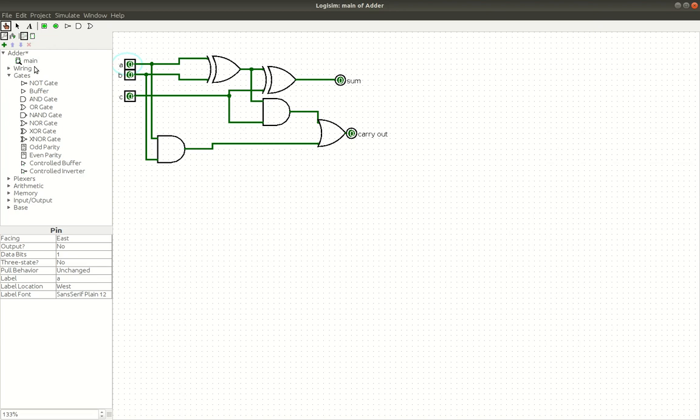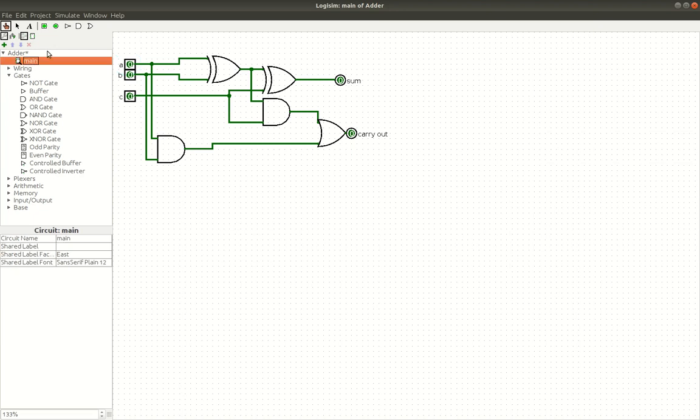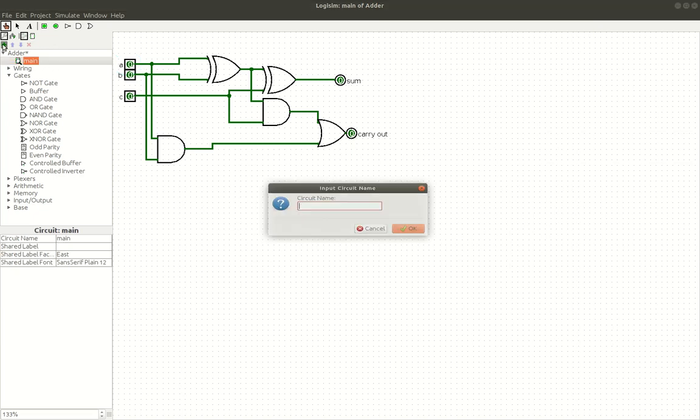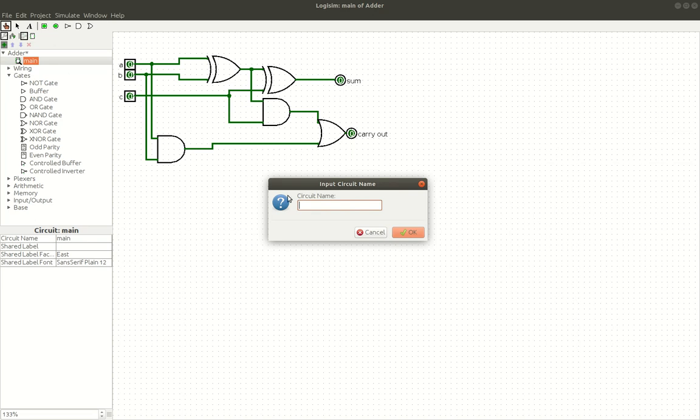So, what I'm going to do is I'm going to add a new circuit in this file. You can click on the plus right here. And I'm going to call this, what should we call it? 8-bit adder.